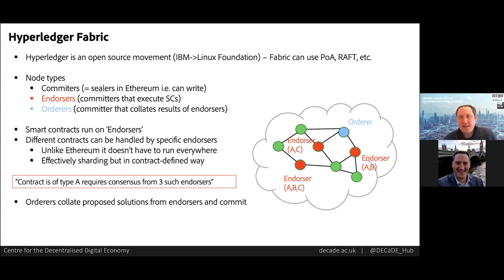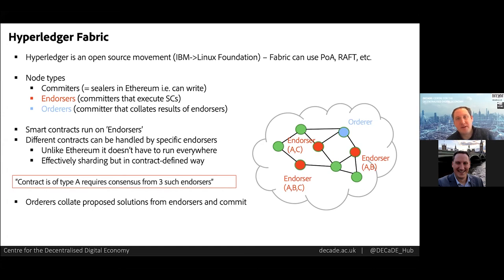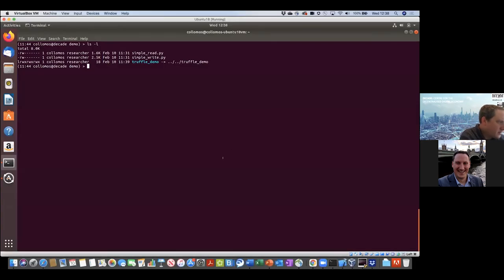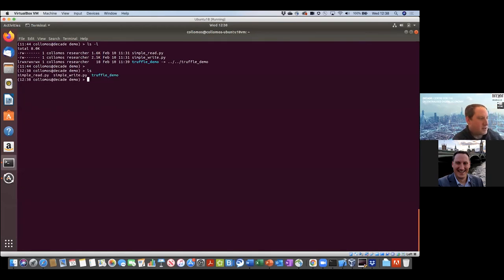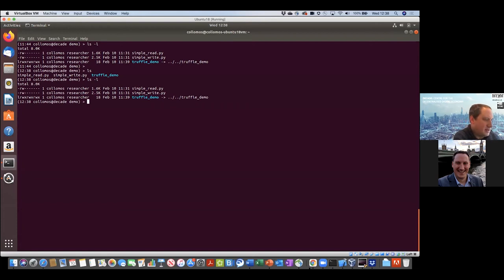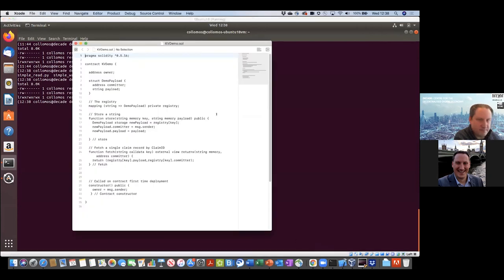Let's take a break from the slides and look at some code examples of smart contracts. I've put together a very simple example to give a feel for what it takes to write and deploy a smart contract to a DLT. This example is on Ethereum — a proof of authority testbed that we're running here at the university — and it uses the Solidity language. Let me start off by stepping through these two simple programs: simple read and simple write, which are basically going to write and read from a key-value store inside a smart contract. Let me start by showing you the smart contract.